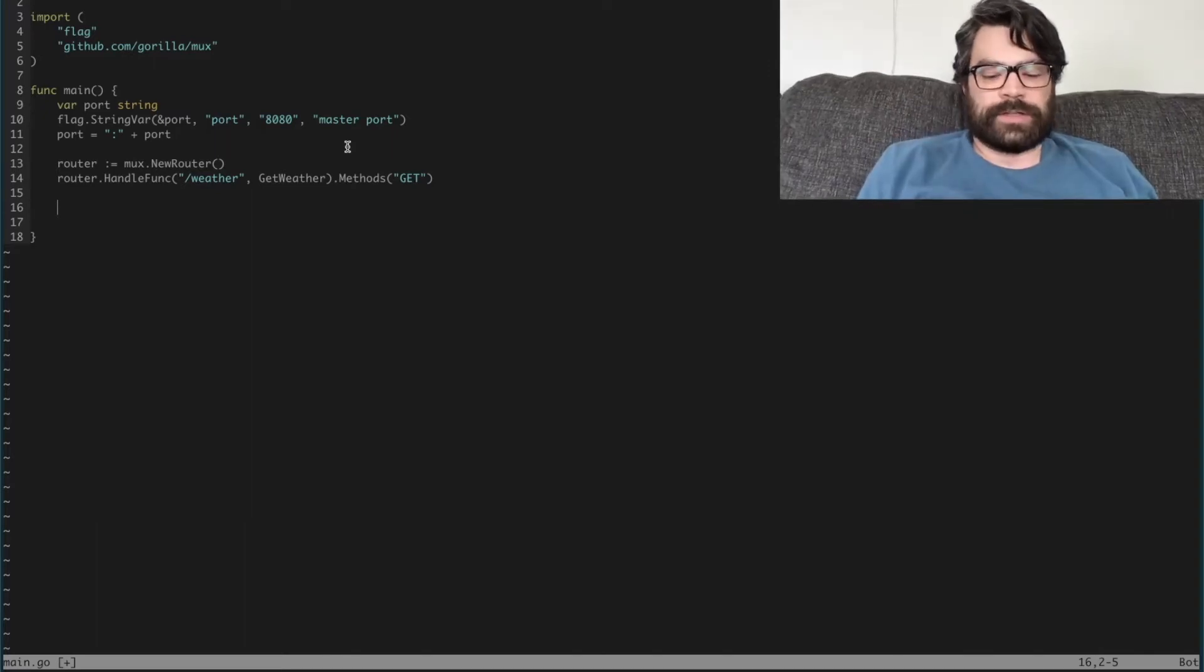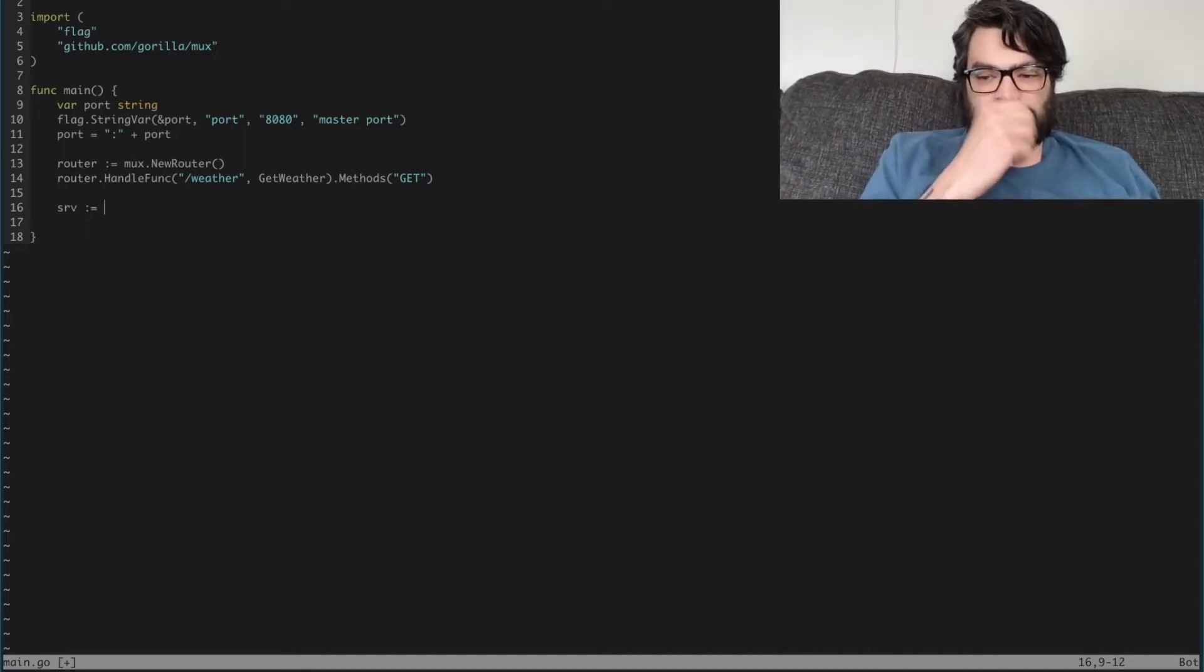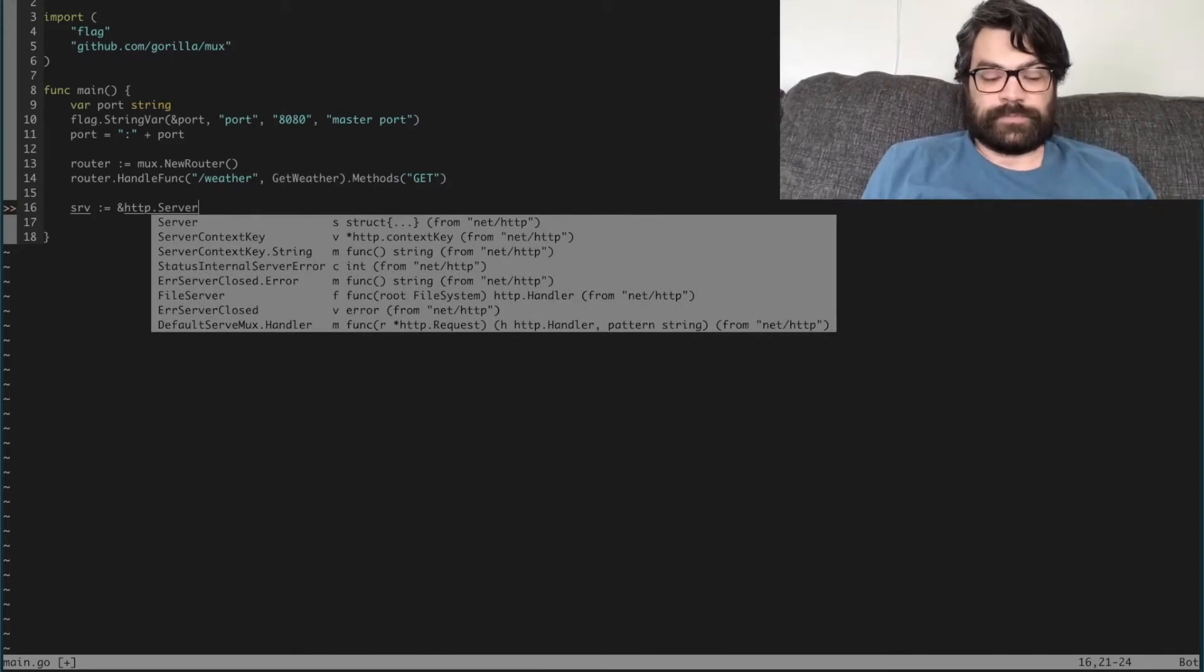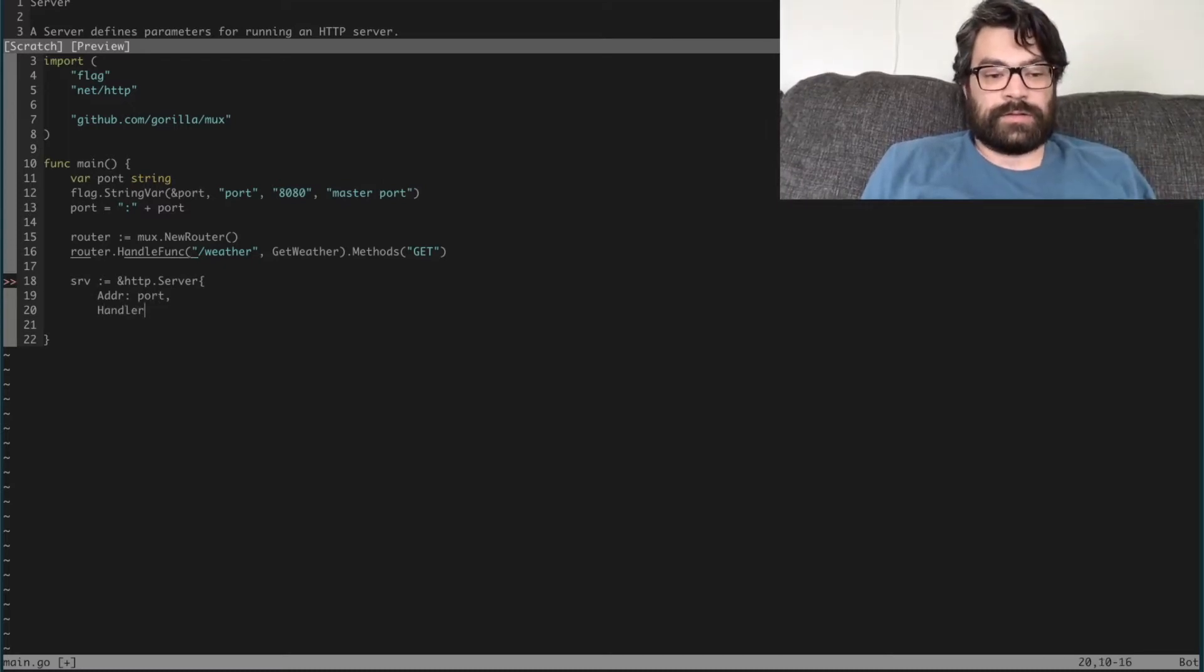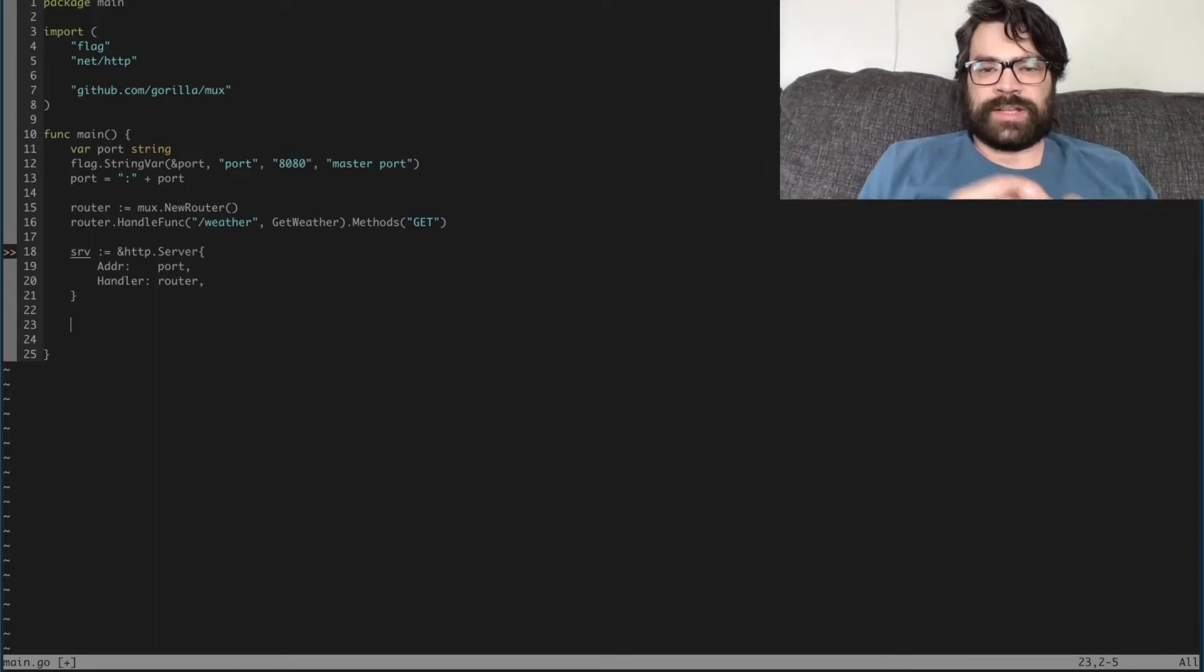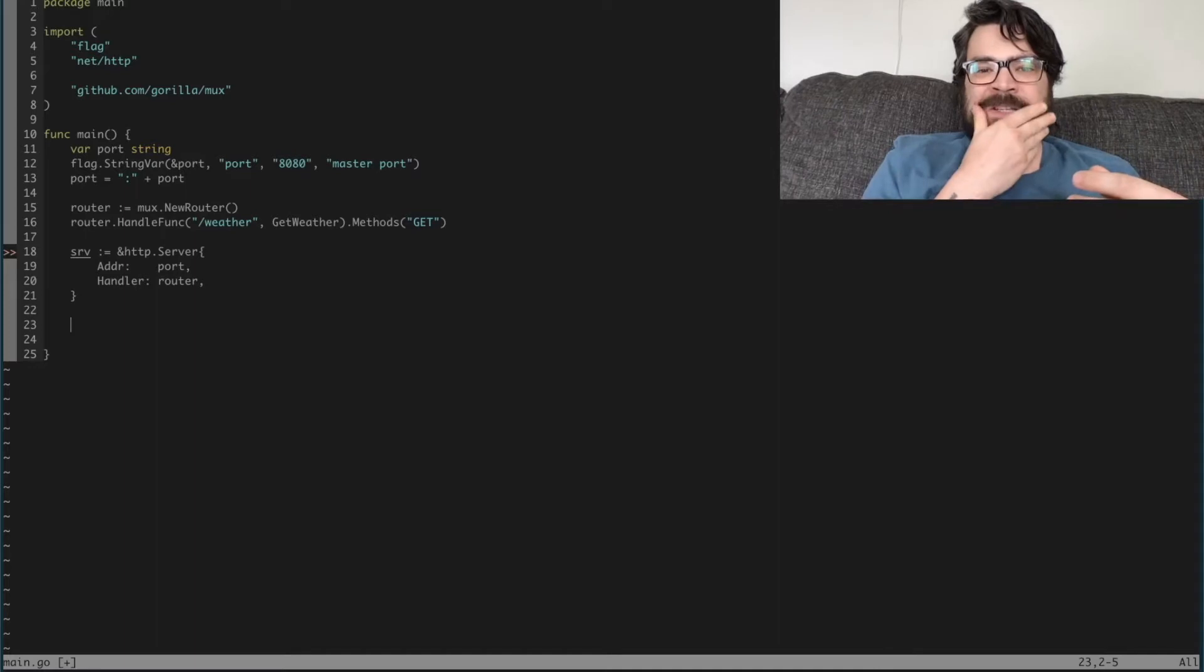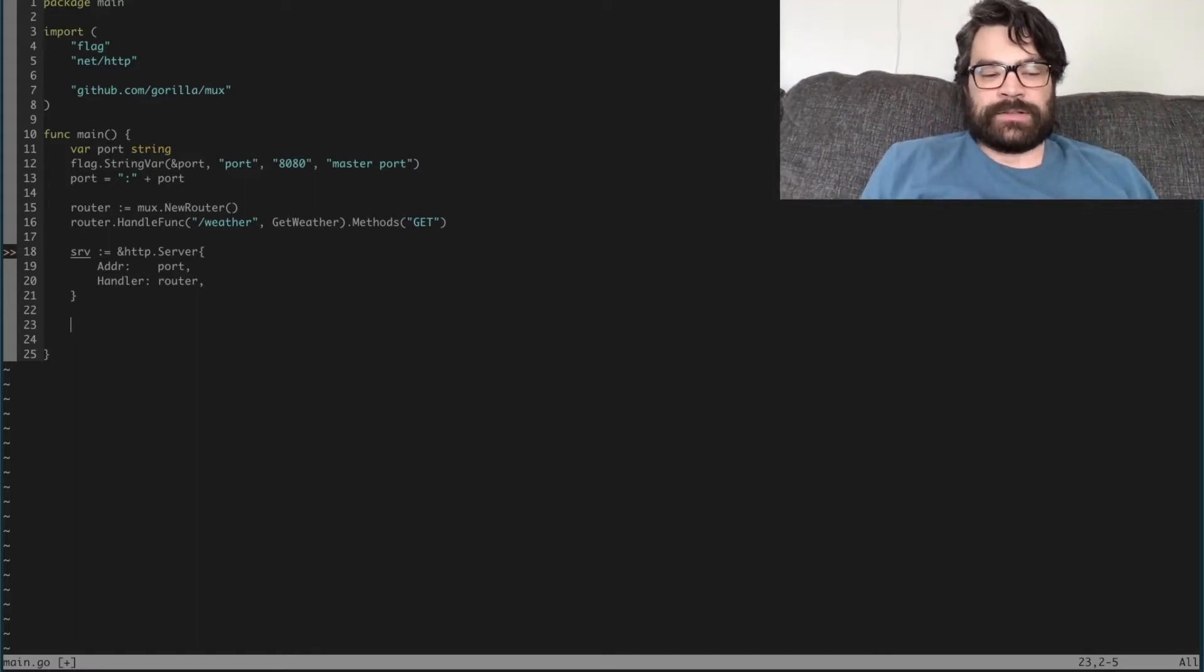Then we're also going to create a structure we're going to call just srv for server. We're going to have it point to http.Server, and that's a struct. So then we're going to say addr: port, the address of the port we're handling, and then the handler associated with it, we're just going to assign that to router. One of the things that I don't think is talked about enough in Go is how to gracefully shut things down. We don't want to leave dangling processes, we don't want to leave dangling ports.